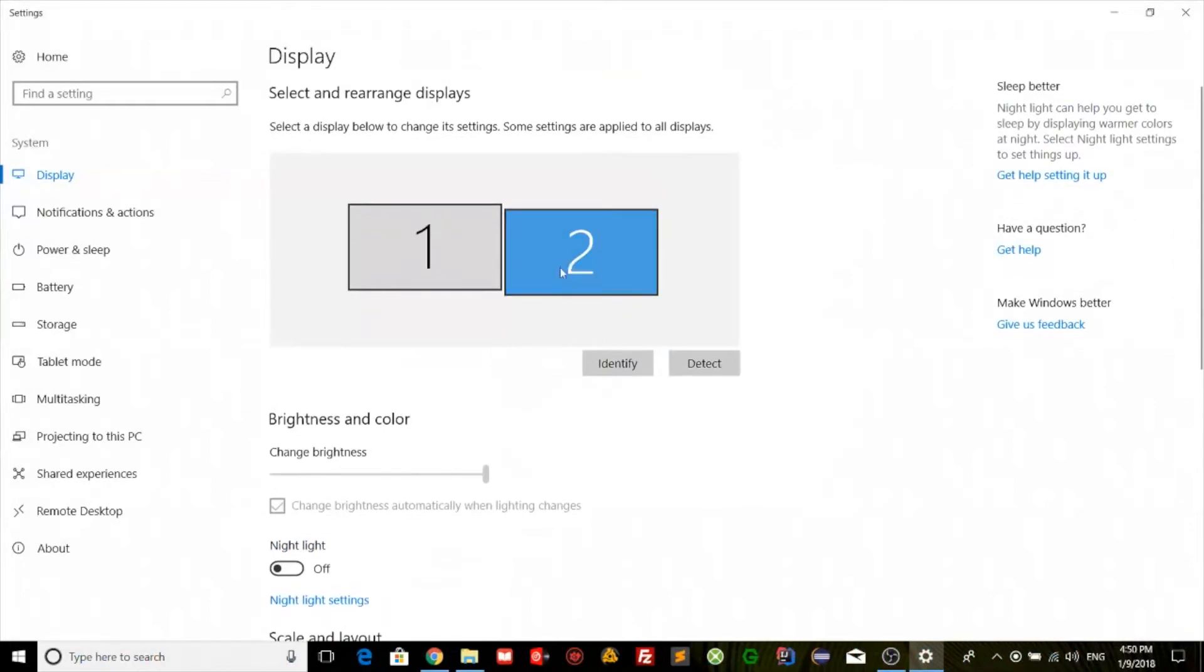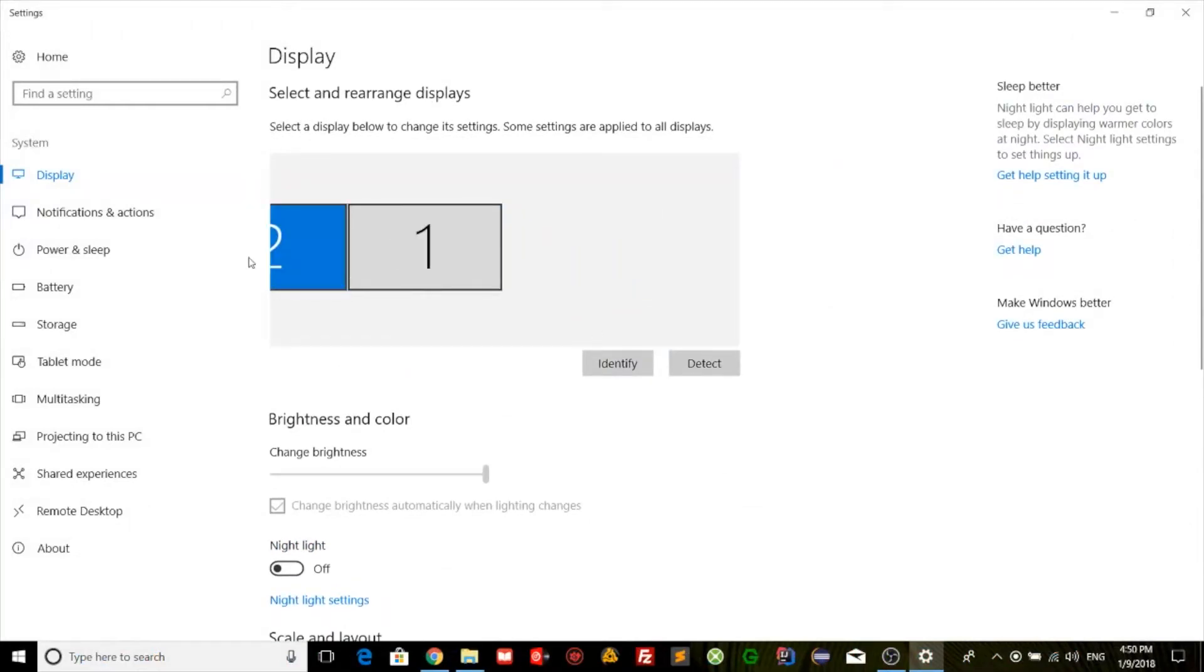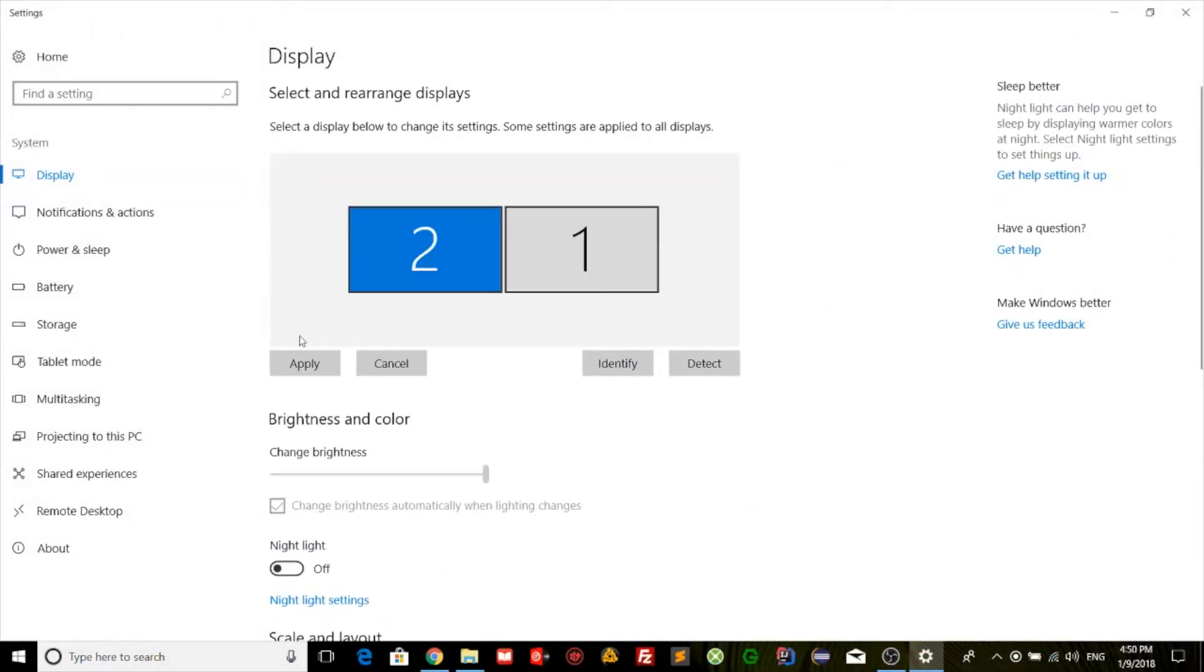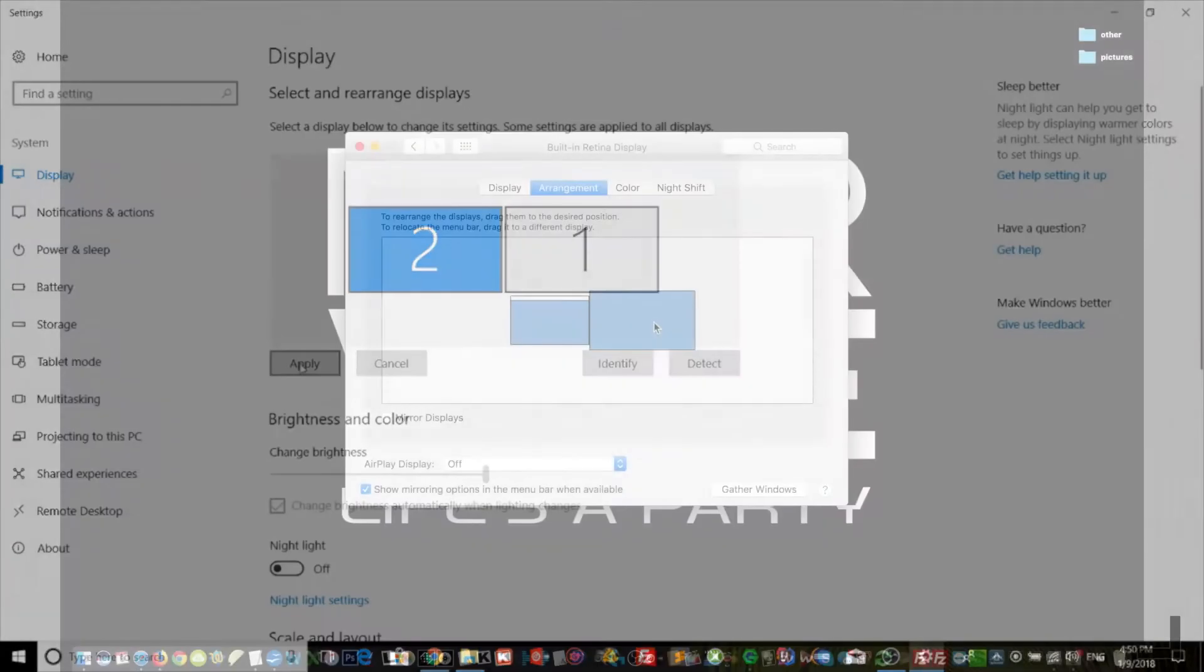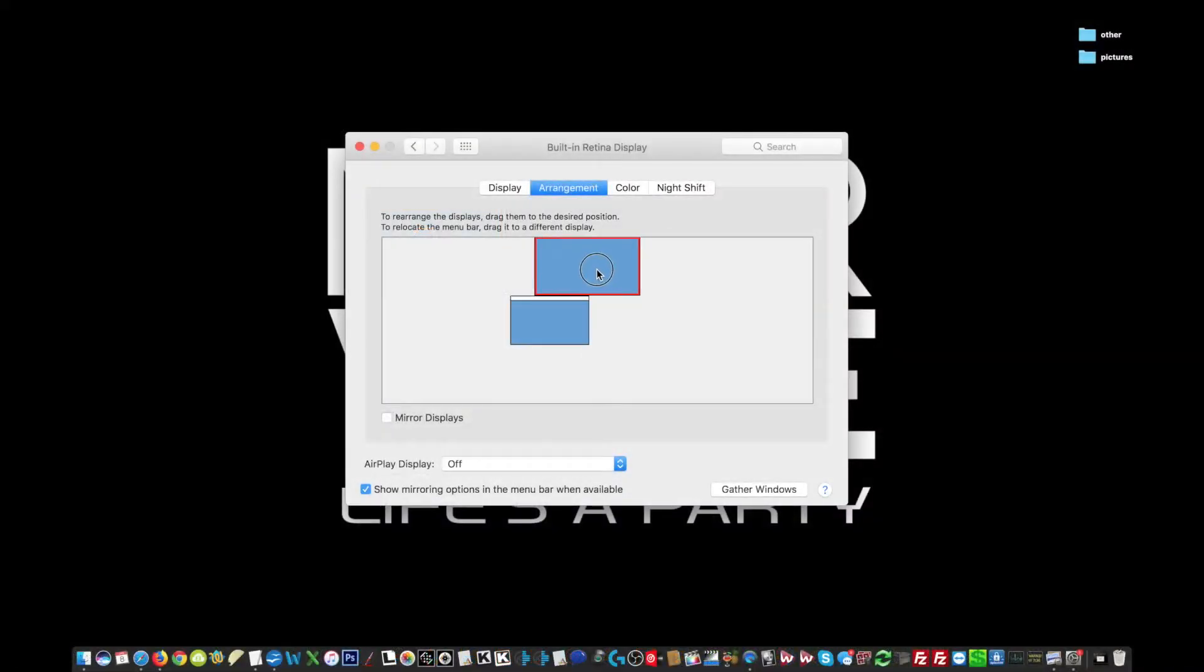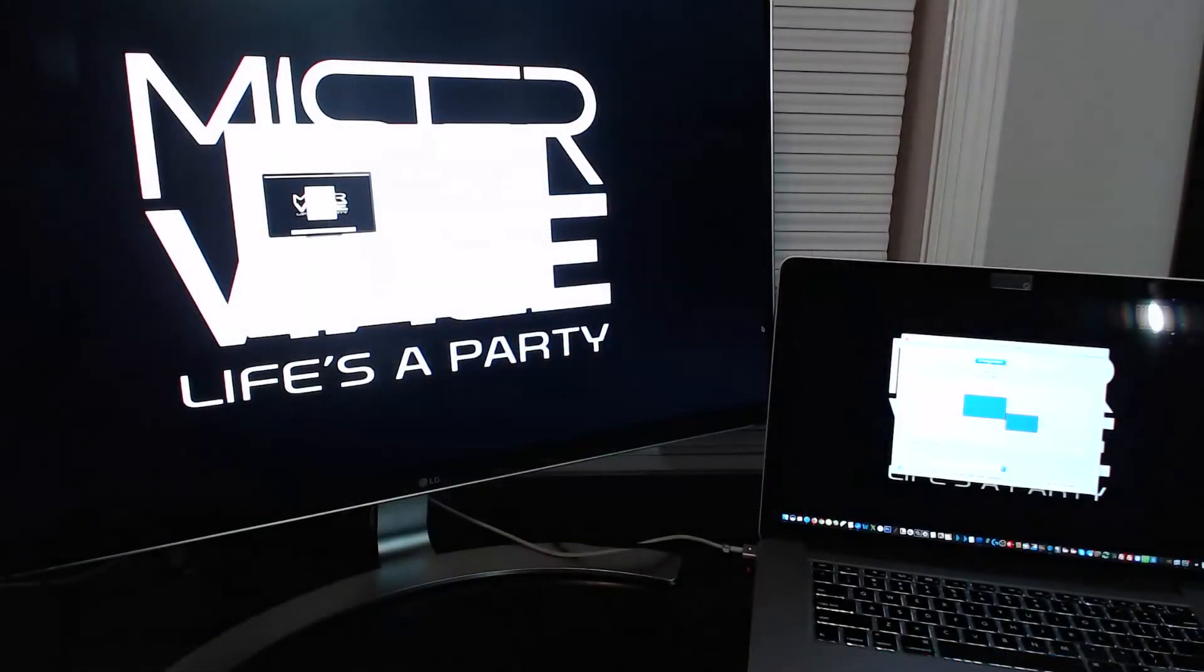On both Mac and Windows however, you can change this arrangement. As you can see with this arrangement, you have to scroll left to get to the second screen.